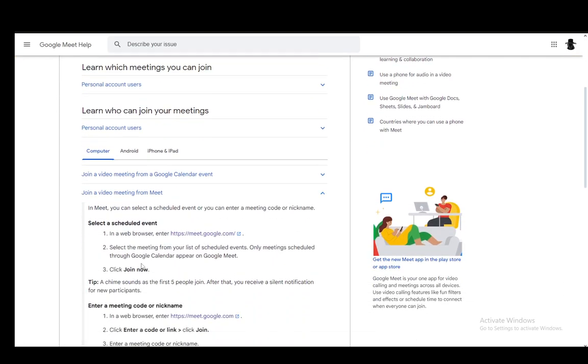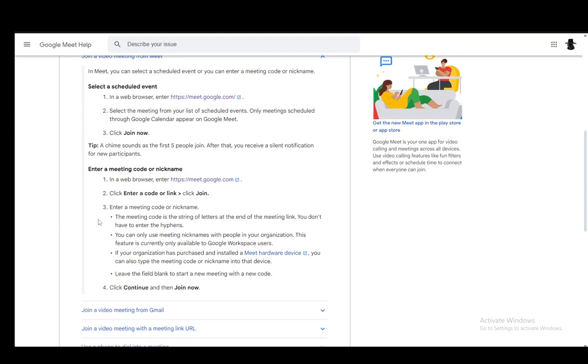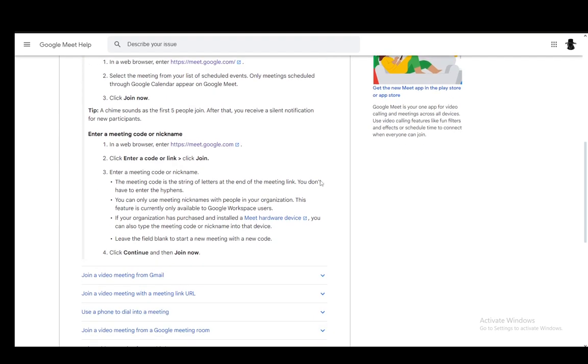So let's start with the computer or the PC. What you need to do is go to your web browser of course and go into Google Meet. Once you're there, you just need to click enter a code or link and then click join.